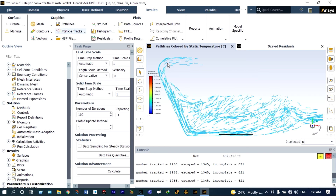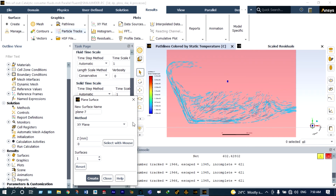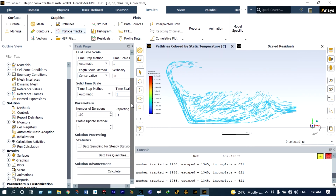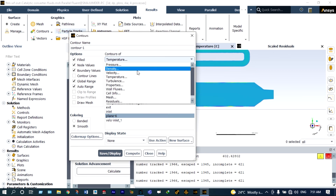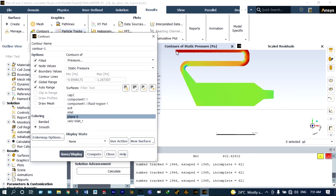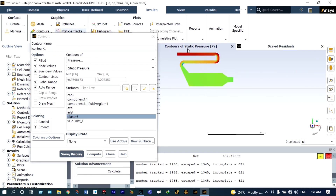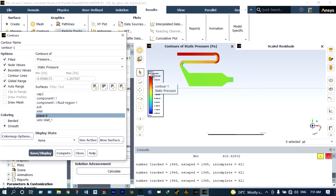Next we want to see contours of pressure, velocity, and temperature at different planes. For that we create a plane on the XY plane and view contours of pressure and velocity. It is clearly visible that pressure at the entry is very high and at the exit it is low — the static pressure values are indicated at the bottom. Velocity at the inlet is in the range of 1.02 to 1.4 meters per second and at the exit it is very low.